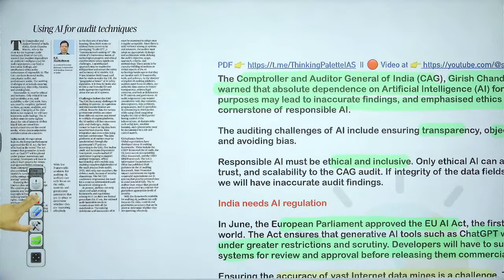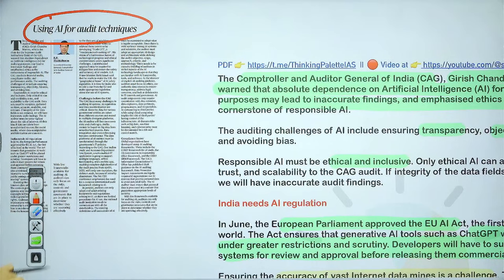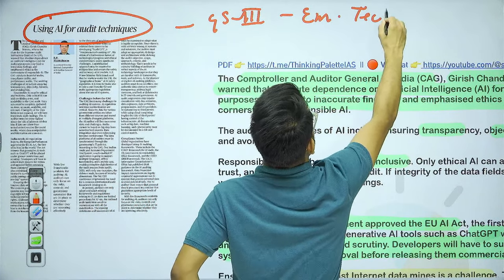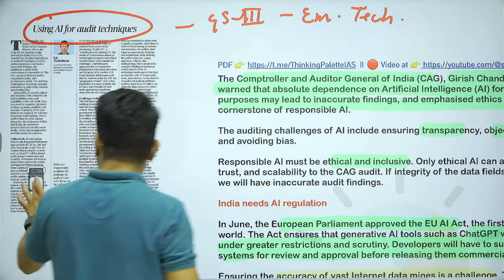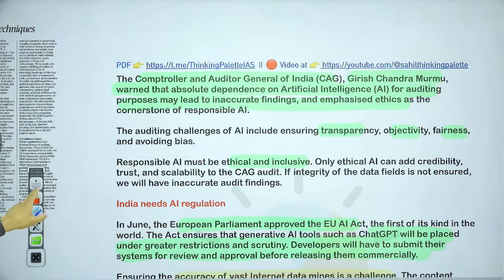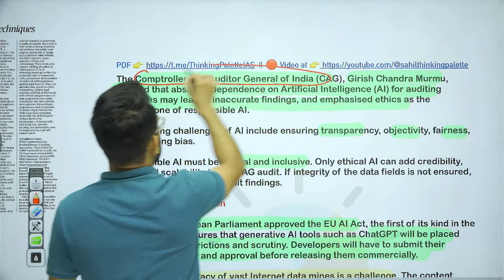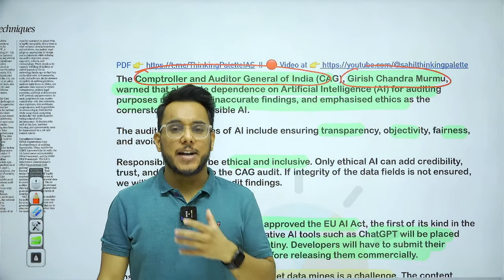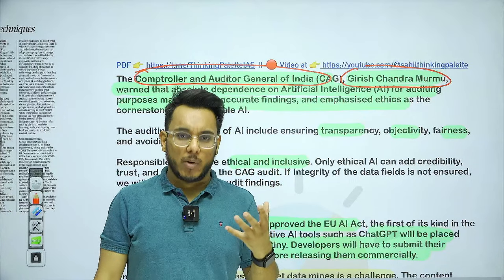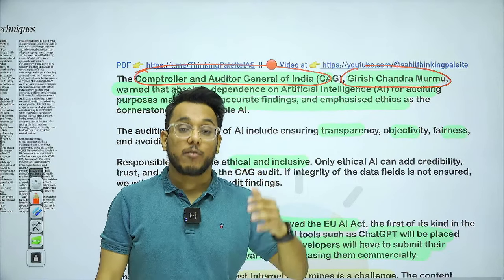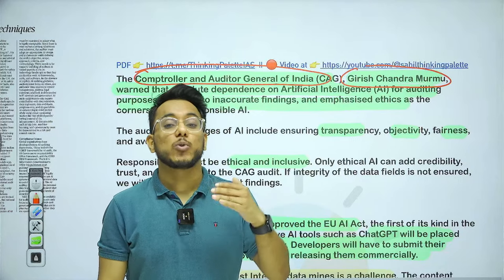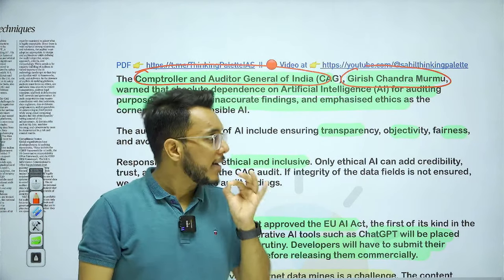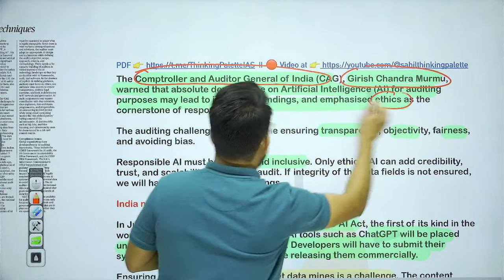Moving to the next article — using artificial intelligence for audit techniques. We will see this with respect to GS Paper Number 3, emerging technologies. Recently, CAG of India — Comptroller Auditor General — Mr. Girish Chandra Murmu warned that artificial intelligence has become a buzzword and everywhere we are talking about deploying AI. But AI in auditing of government accounts can pose certain challenges, requiring great caution. The ethics of AI must also be considered.